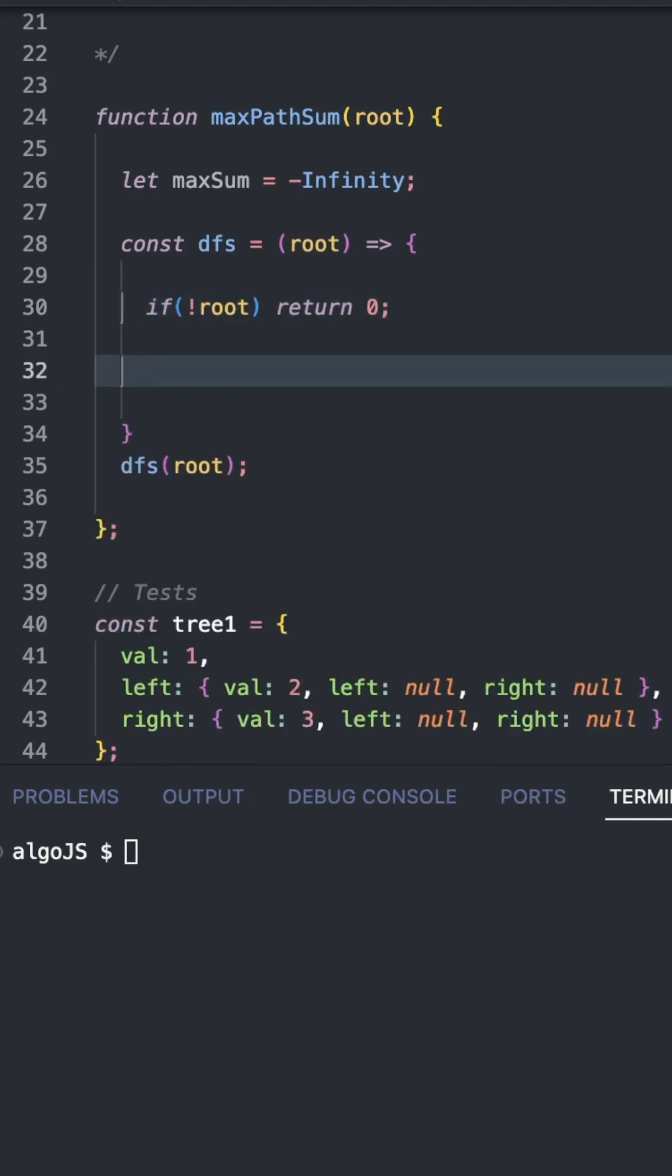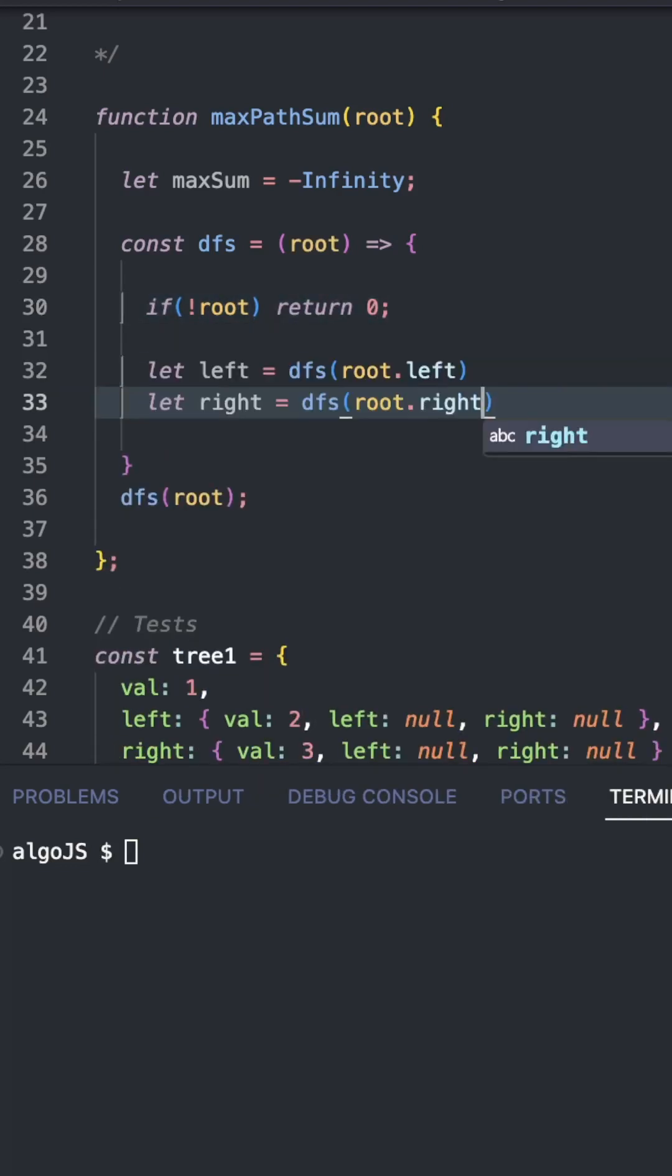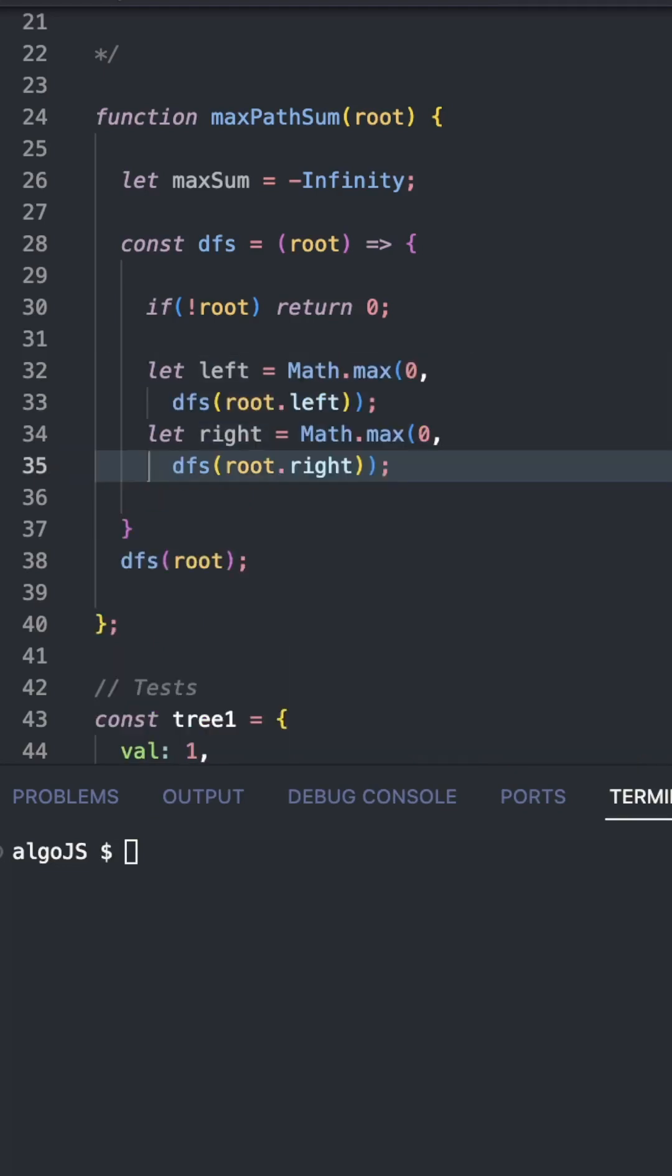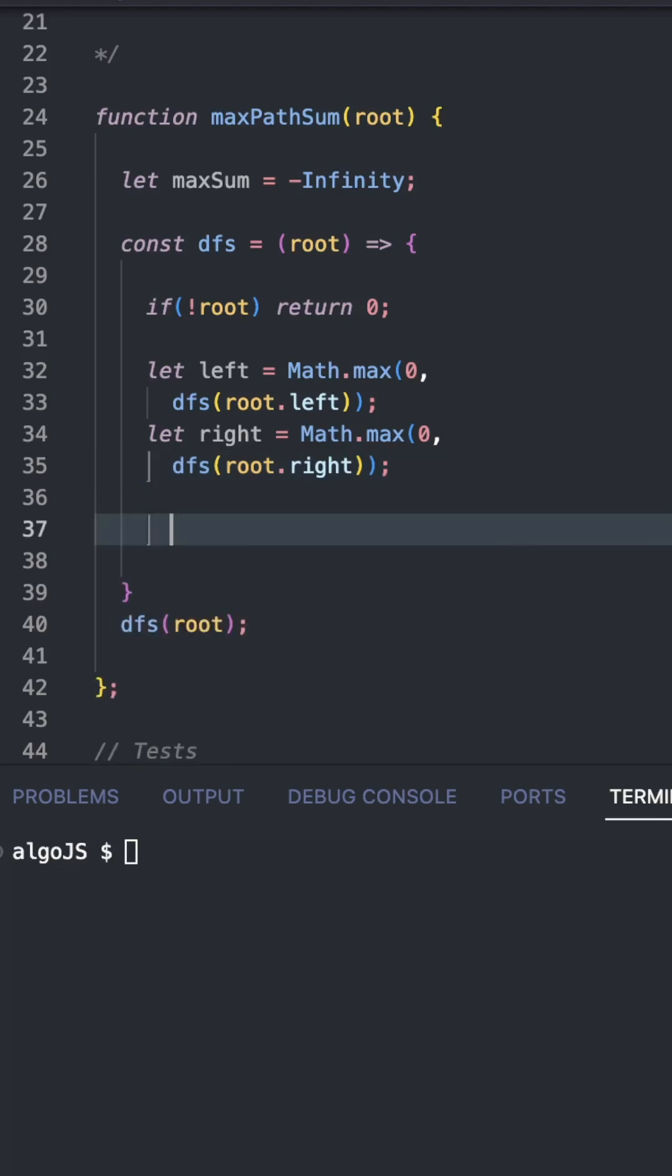Now we need to carry out DFS on the left and the right. But the trick here is that we need to take the maximum between zero and the DFS call. The reason for this is that no value less than zero is going to contribute to a maximum path.